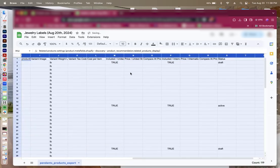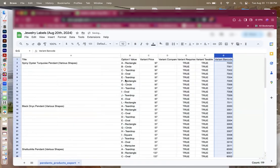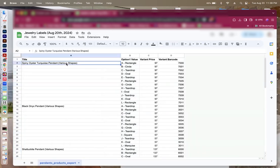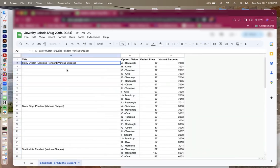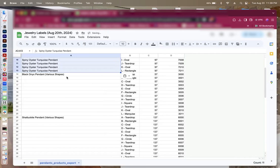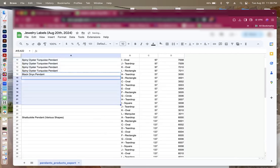So I'm going to erase anything else that I do not need. There's variants for this exact product, and I'm going to take out various shapes because I don't want various shapes to print on all of my jewelry labels. So I'm just going to fill in the blanks so all of my different variants have the same product name.